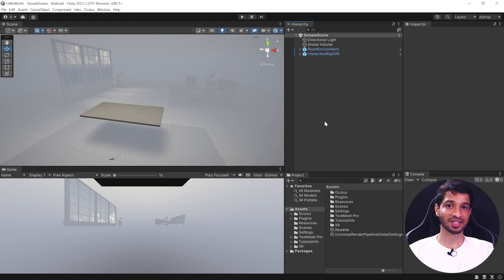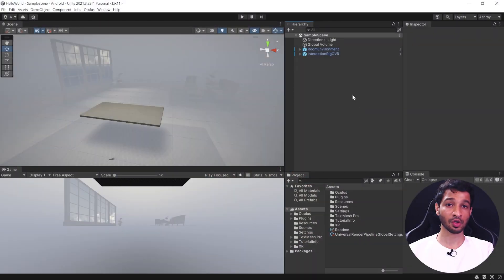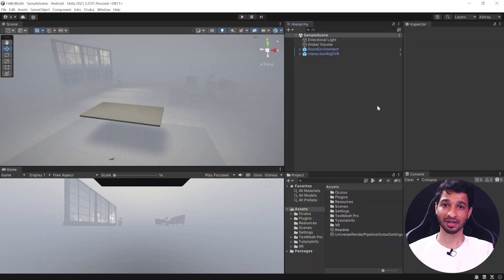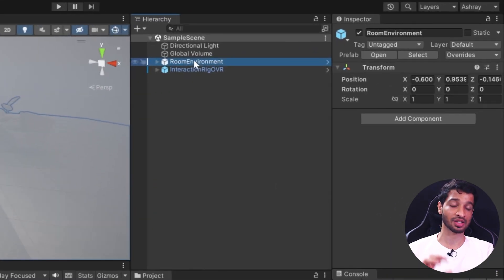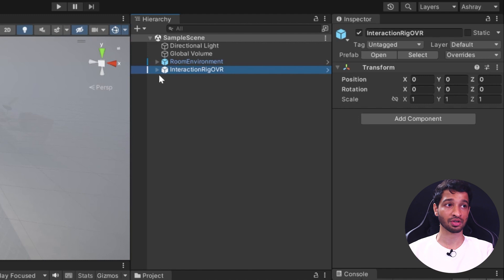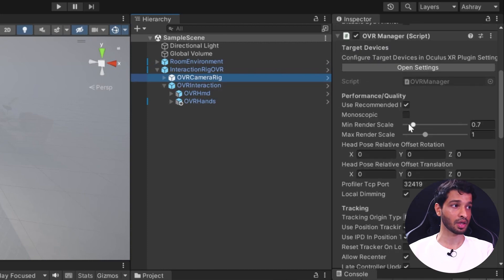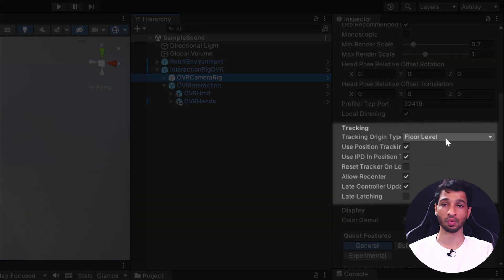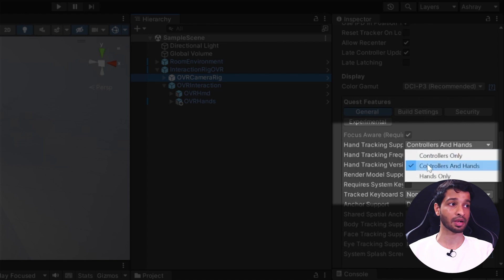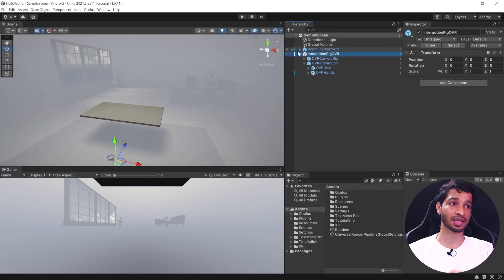You'll also see how to grab an object just by touching its surfaces. Here we have a sample scene already set up for hand interaction. Briefly, I created a new scene, removed the main camera, added the room environment prefab, a skybox, then the interaction rig OVR. We added the OVR hands, changed the tracking origin type to floor level, and enabled hand tracking so tracking support is set to controllers and hands.